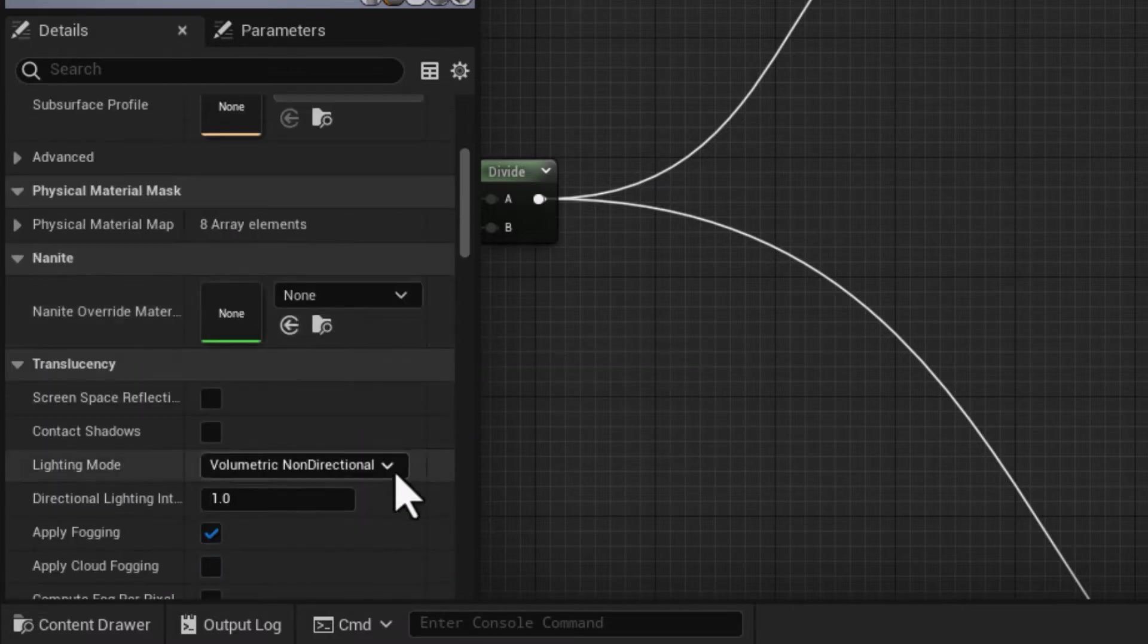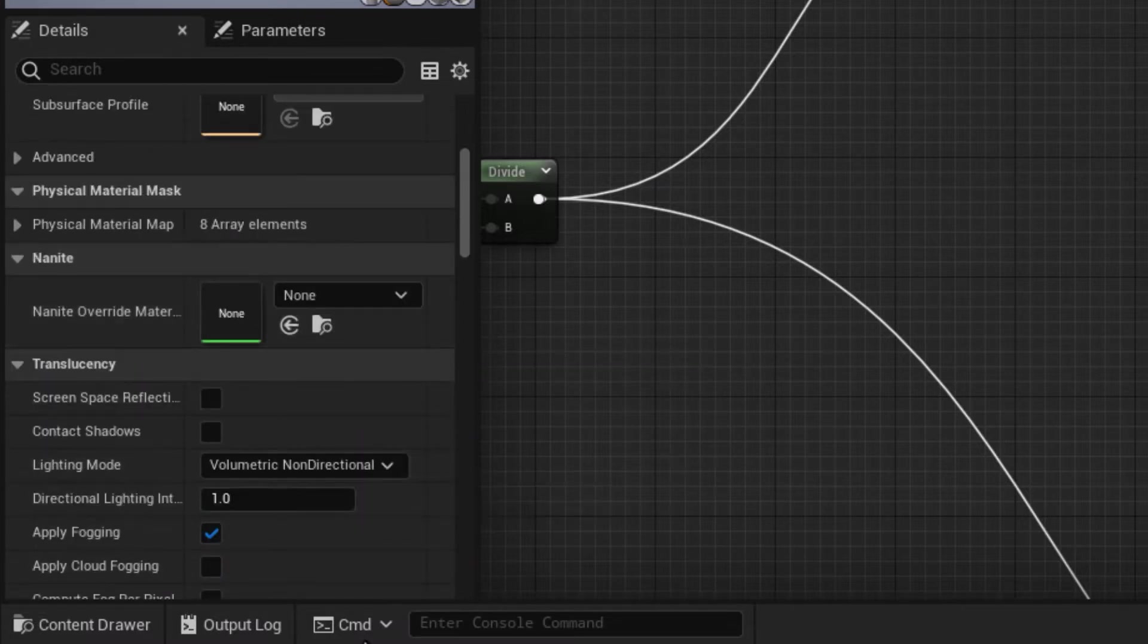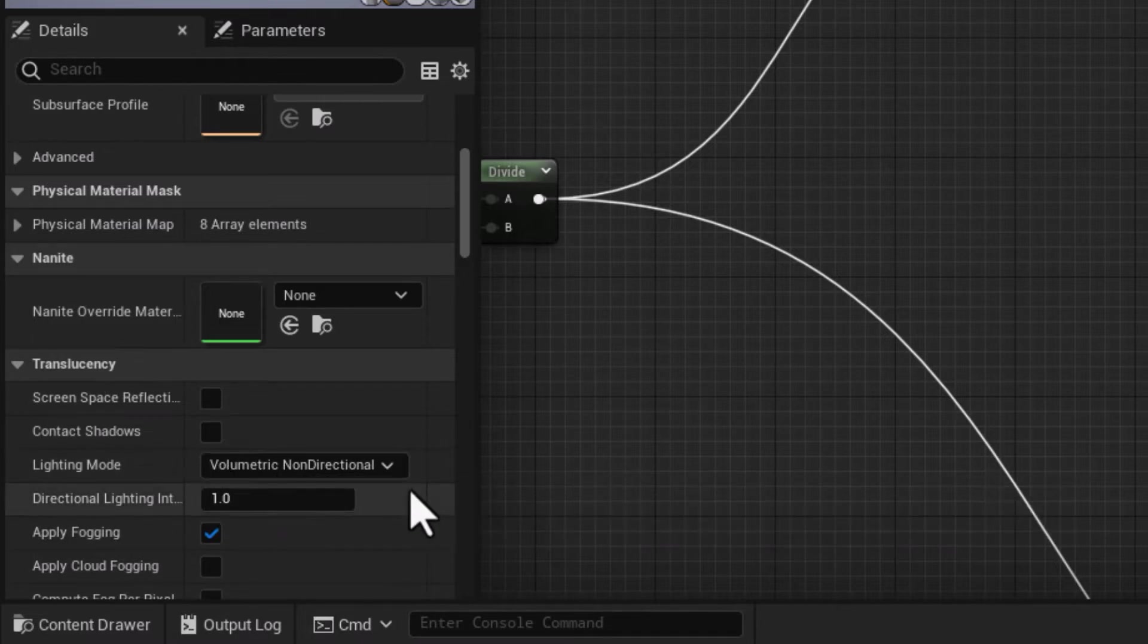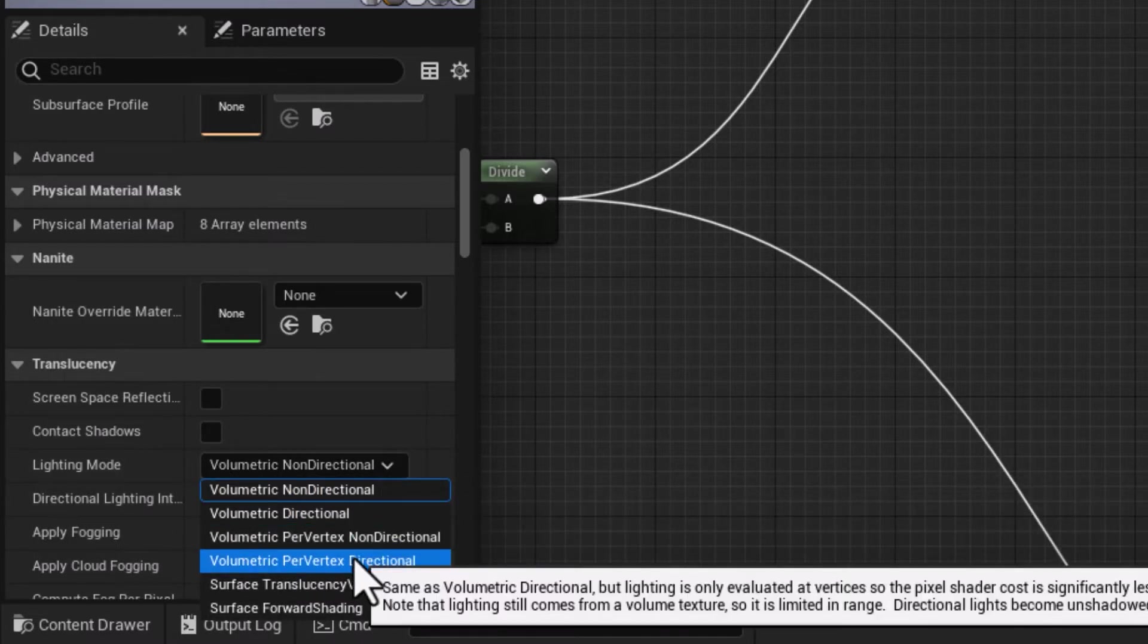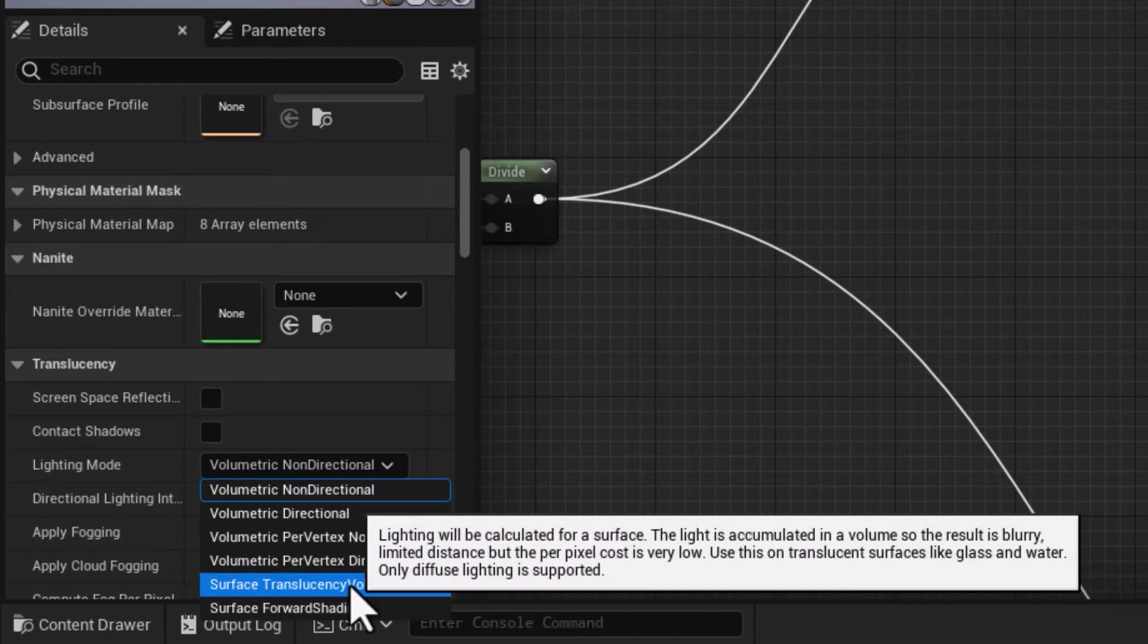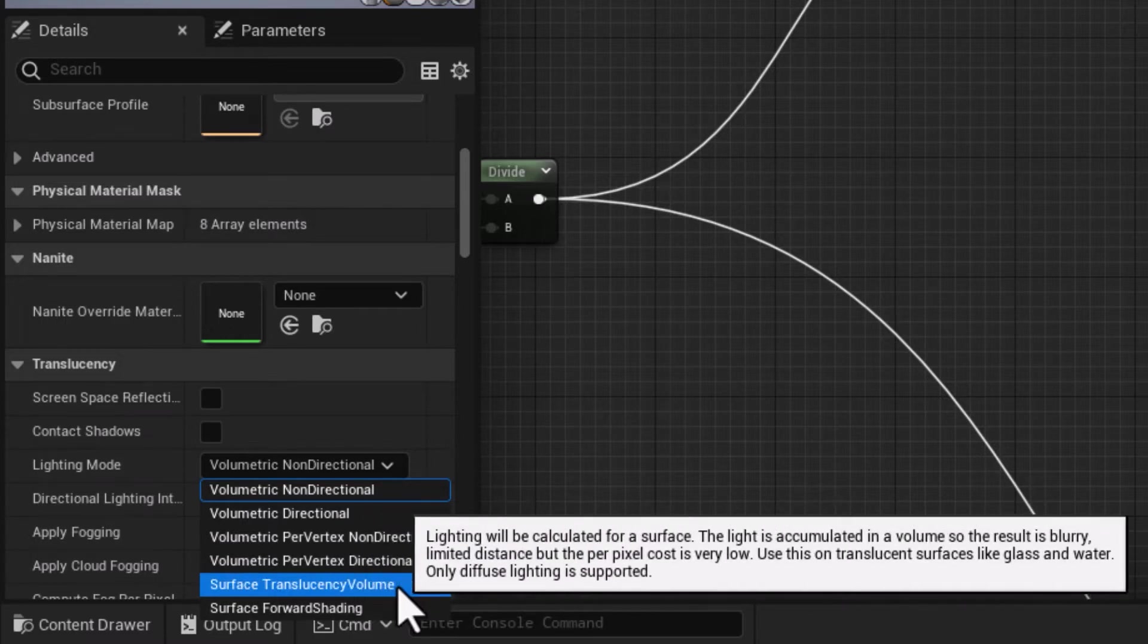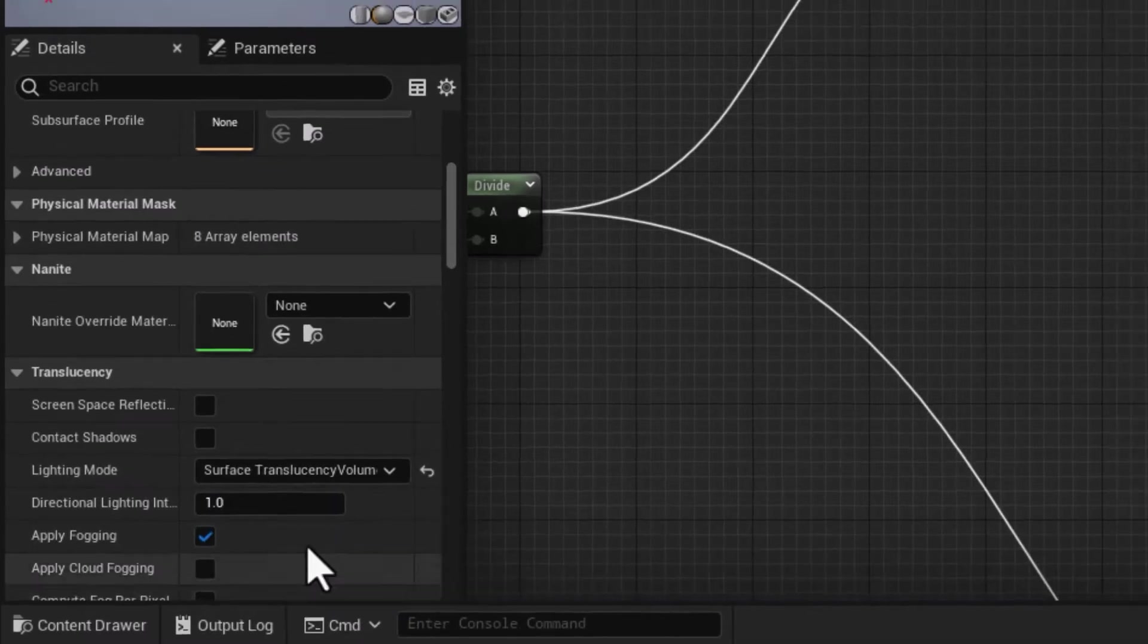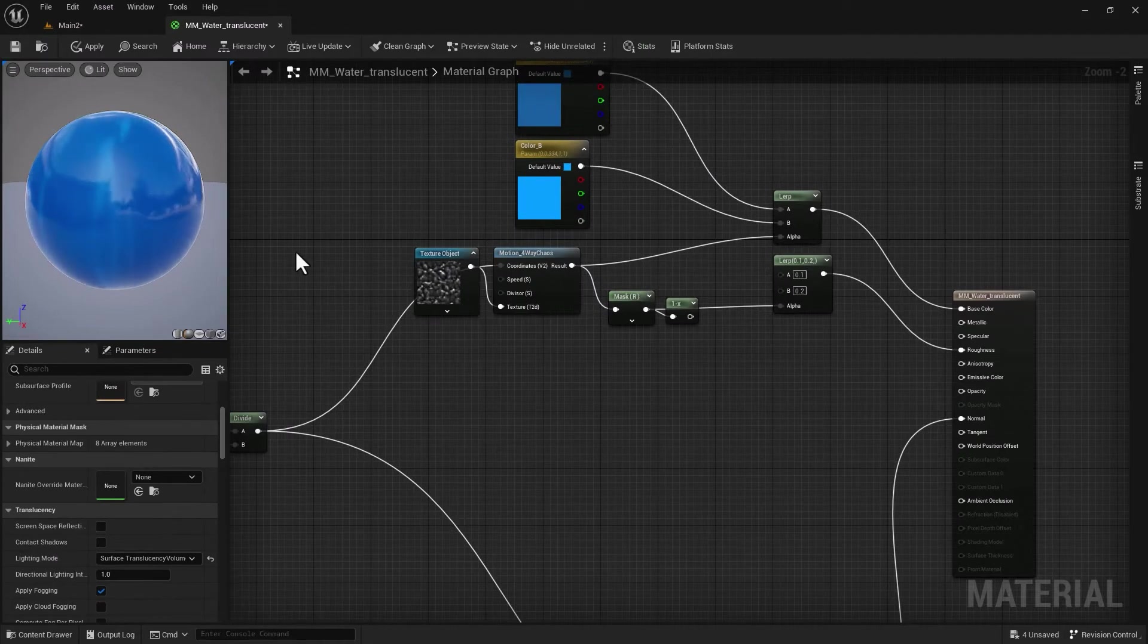I want to click on that and switch it to Surface Translucency Volume. That gives me a much better result when you interact with any environment lights.